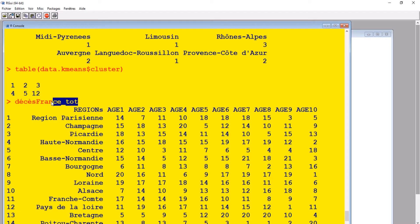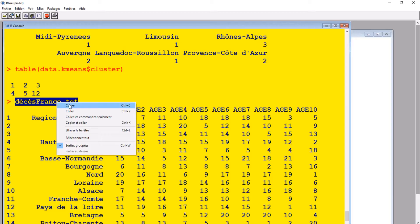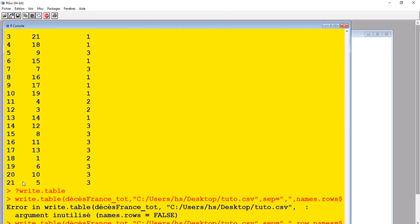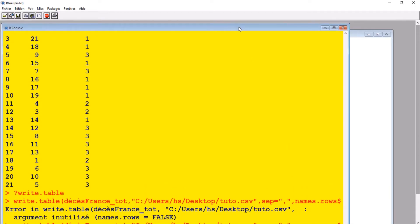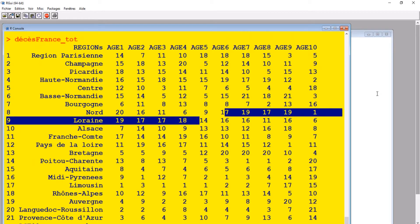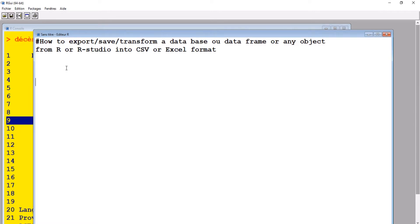The most important thing is to name your object — give it a name. I named this one 'France', just as an example name. All we need to do is name your object. I'm going to copy this and come to the script. I prefer writing on the script because afterwards I can save it for future use.